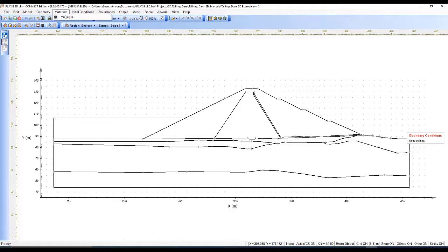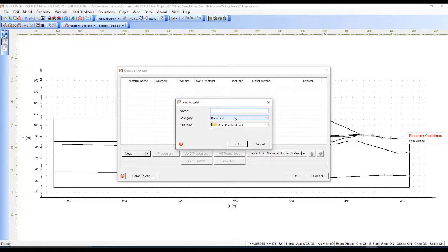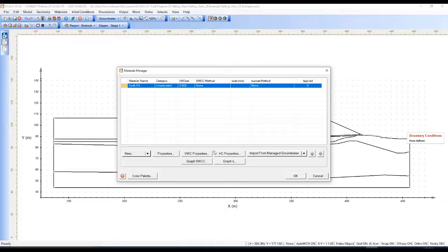Now I need to generate the materials. I will go to the Materials Manager and create a new one. The first material I want to define is the Earthfill. This is an unsaturated material. For this steady-state calculation, we need to define the volumetric water content properties and the suction curve generated from variability in water content, and also the hydraulic connectivity of the soil. Soils can be defined as isotropic or anisotropic — in anisotropic materials, hydraulic conductivity varies depending on the plane of orientation.